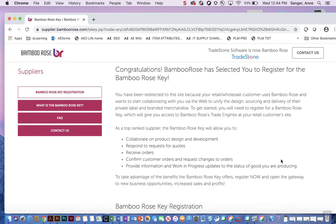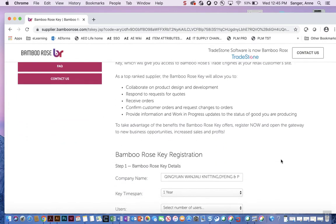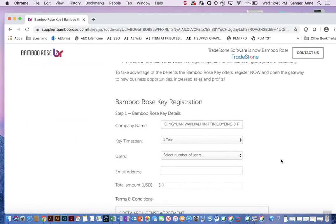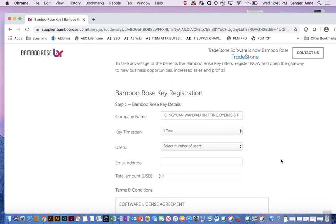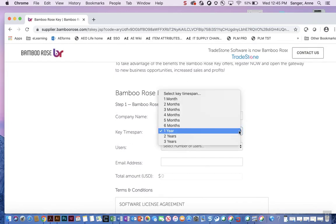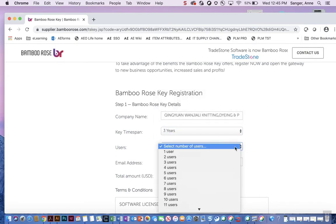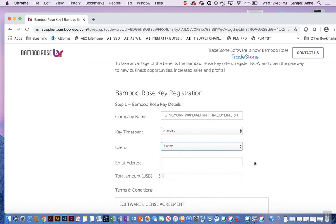On the next screen that appears, scroll down and under key time span, select three years. Under users, select one user. If you do not have an option to change either key time span or users, it is fine to leave as the default setting.